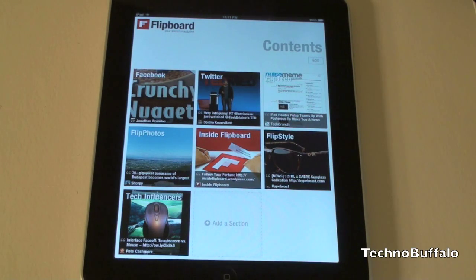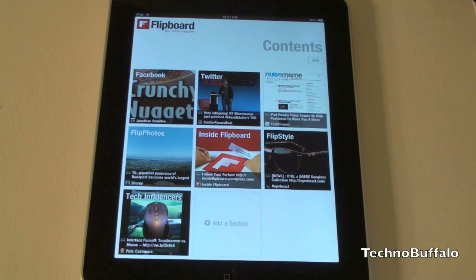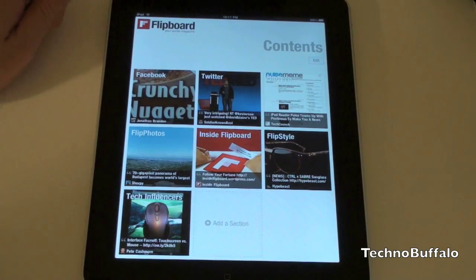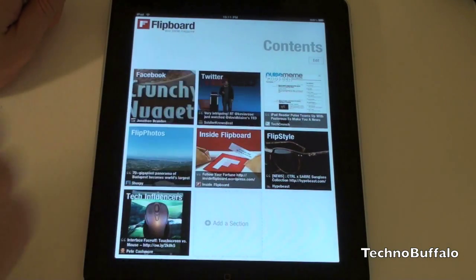Now, it's still sort of a beta application, so when you download it, you have to request the ability to add your Facebook and Twitter account — it won't come right away. Let me go ahead and show you what it looks like. Let's jump right in with Twitter, for example.